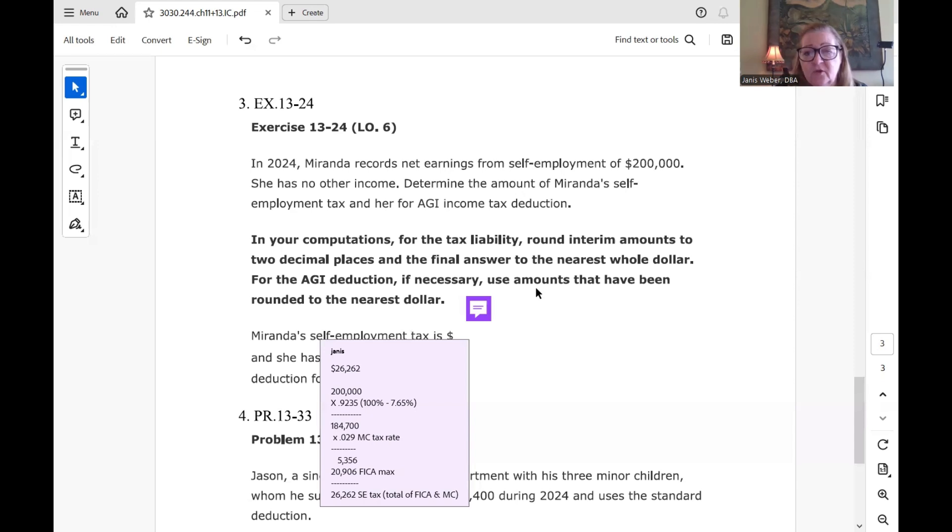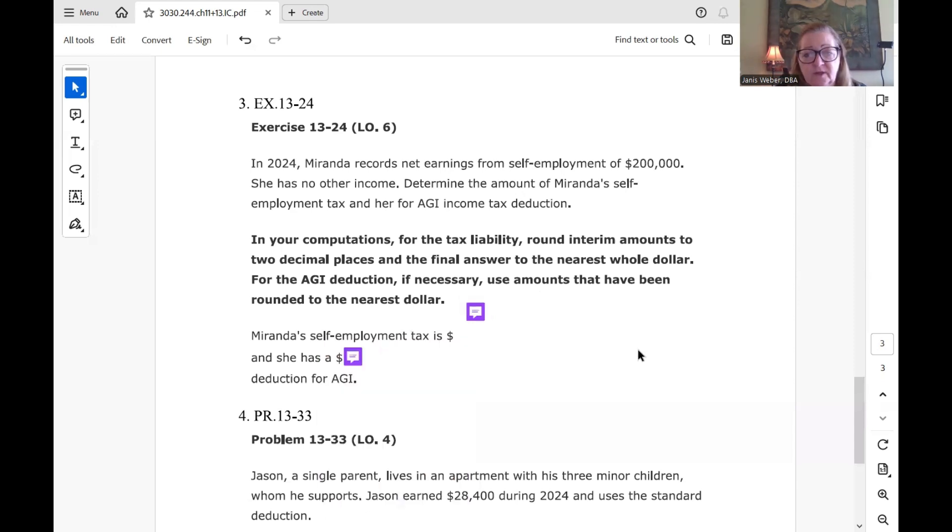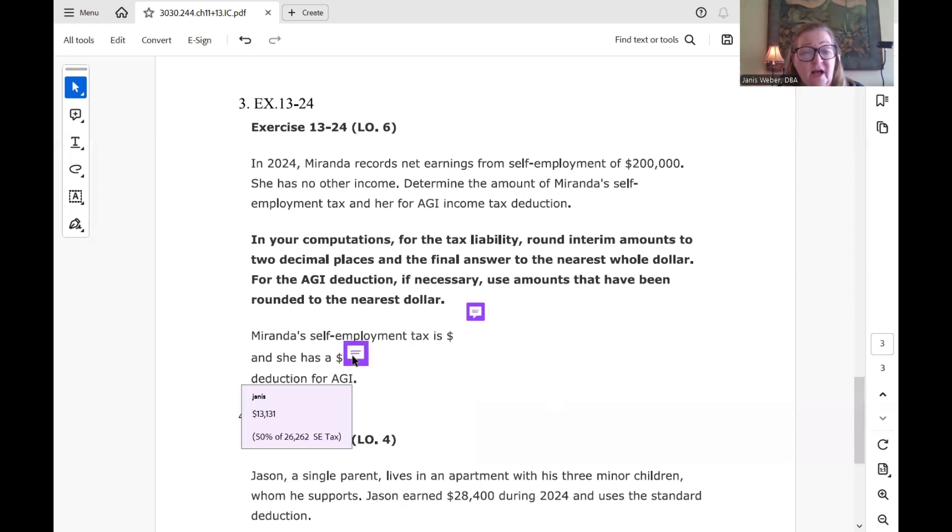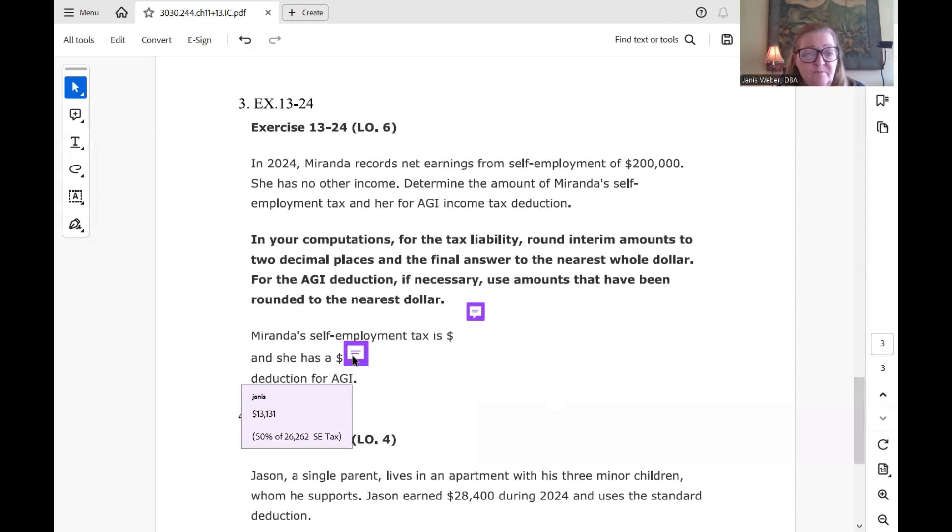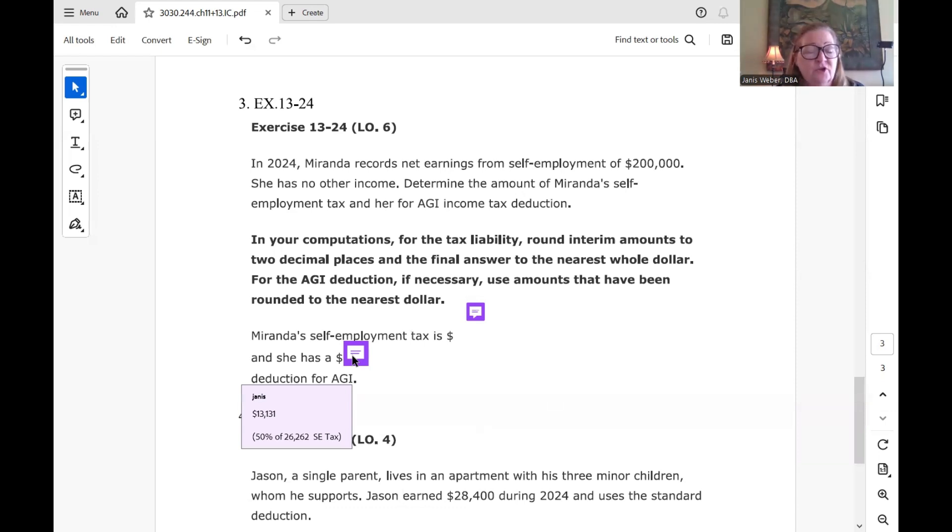So that's what they want right there. Then when you go to the deduction for it's so straightforward. Once you have the tax, you just divide the Social Security tax or the, for self-employed people, the SE tax times 50%, you divide it by two or multiply it by 50%, I should say. And that brings you to $13,131. So this problem is not complicated.